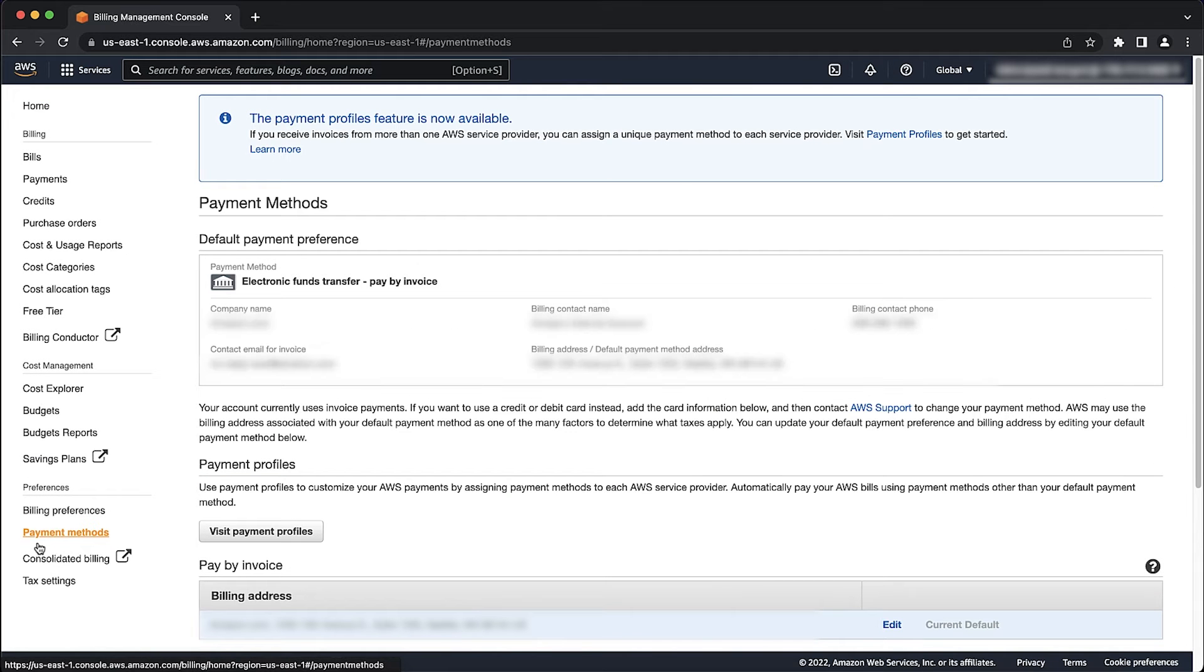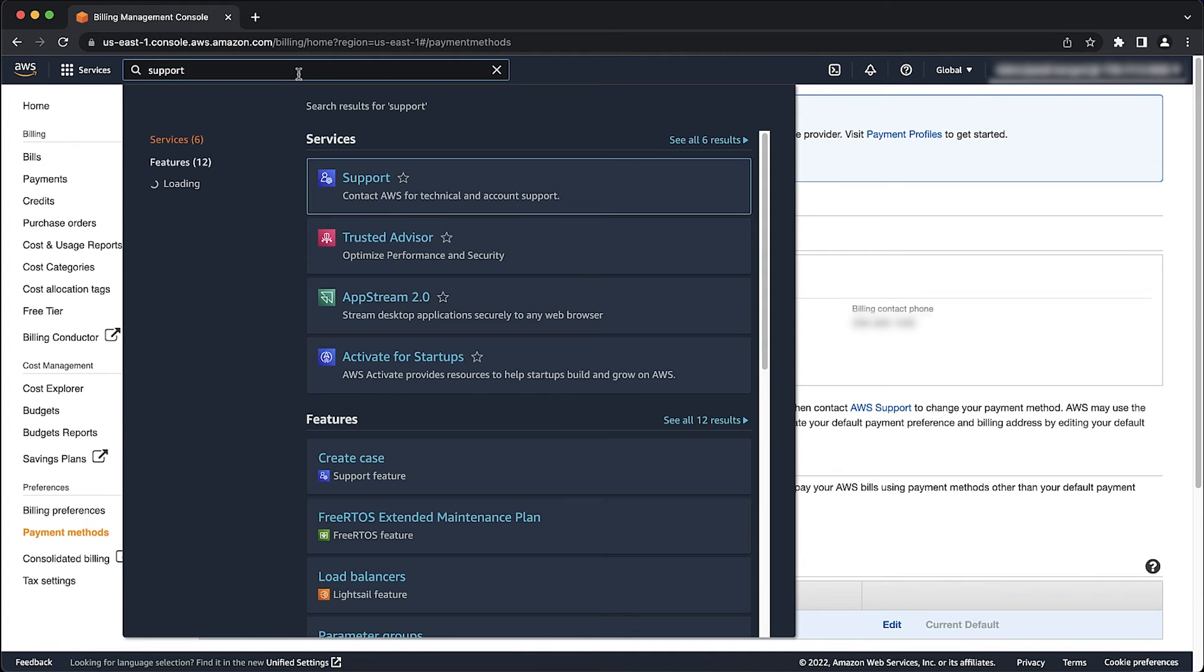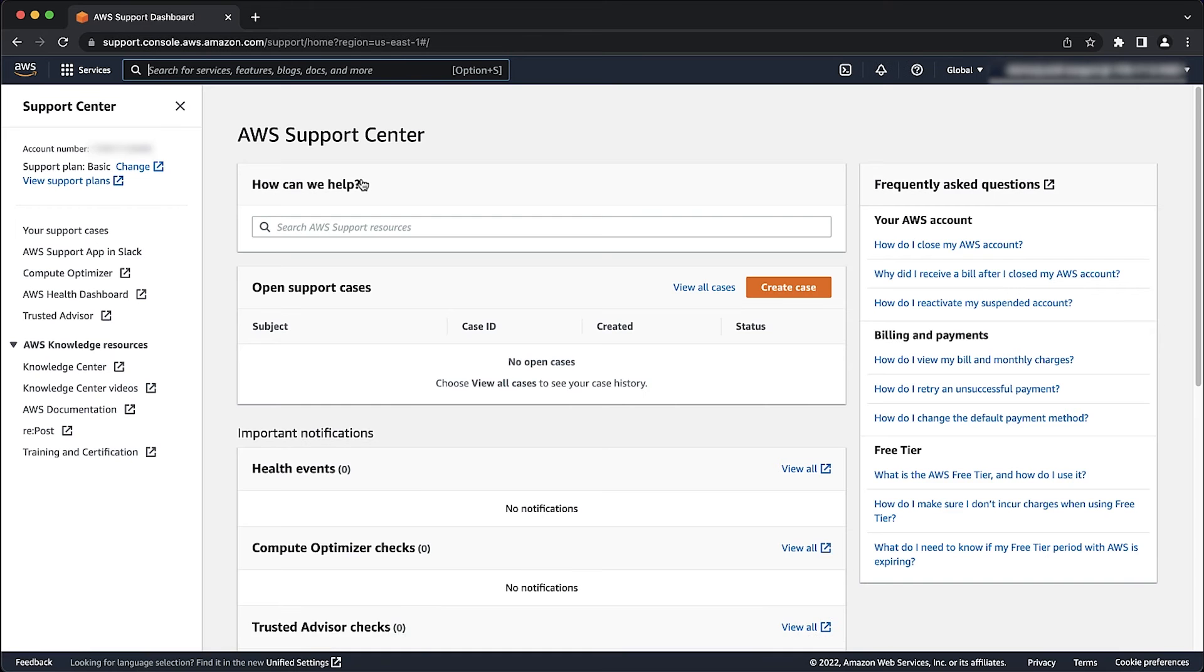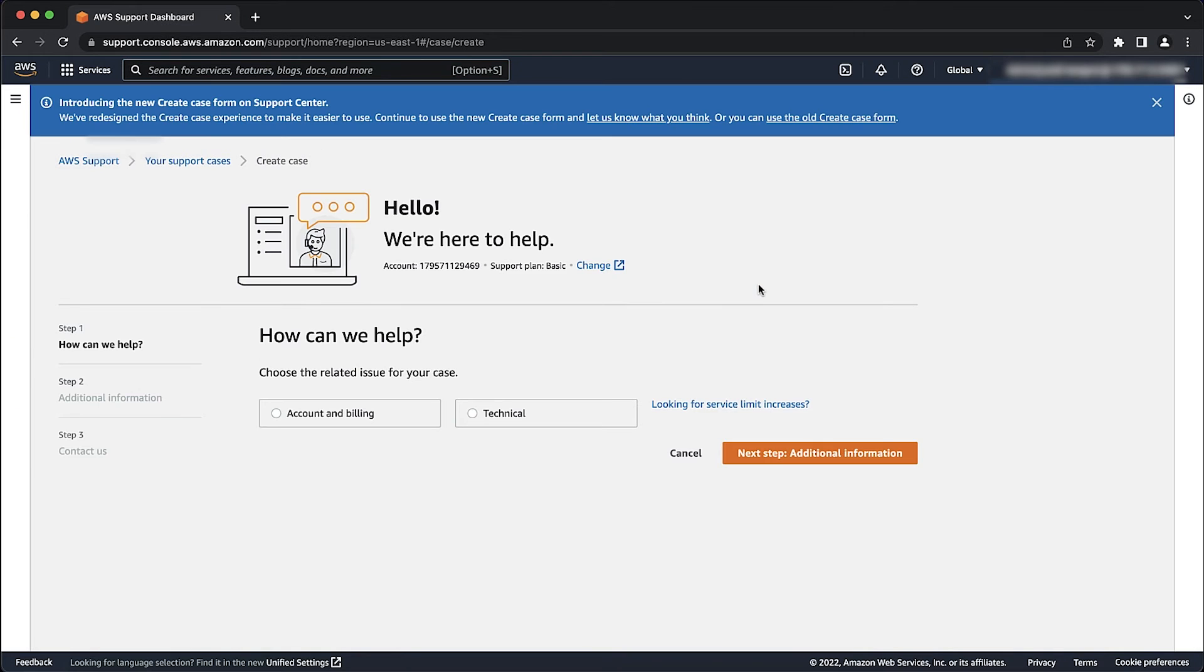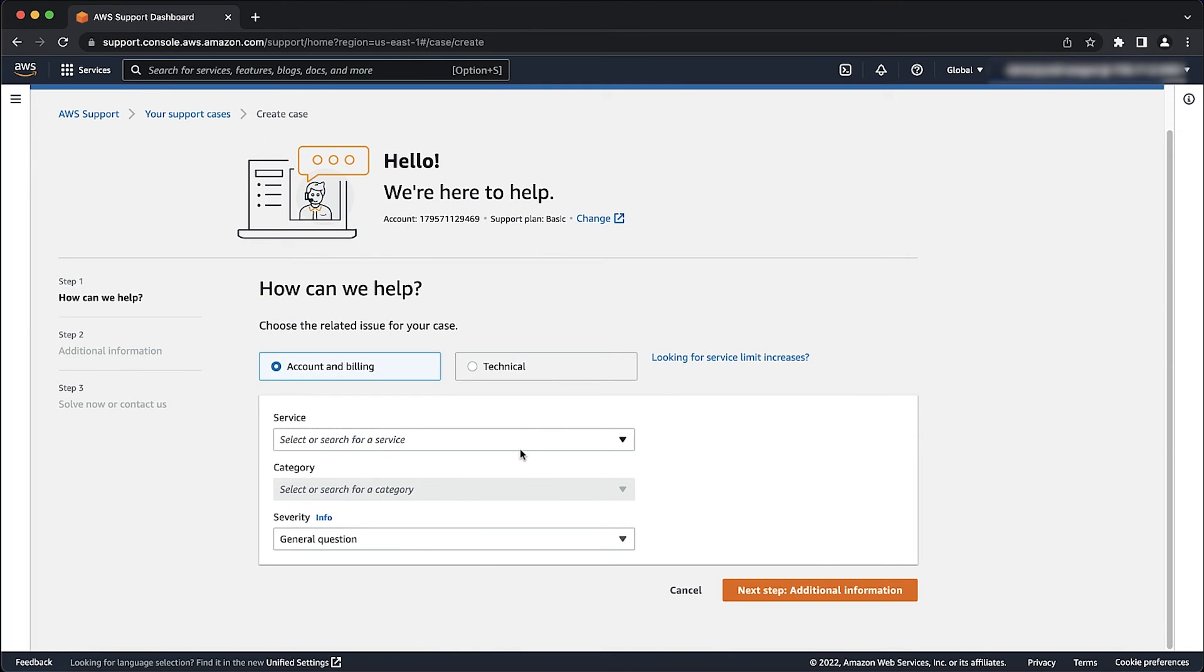After you confirm that you have a valid payment method, you can open a support case. In the create case section, select account and billing support and enter all the required details.